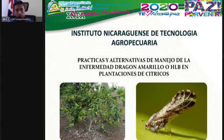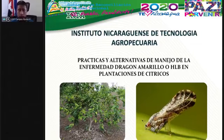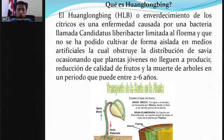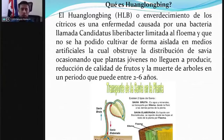El día de hoy vamos a hablar de un tema muy importante: las prácticas y alternativas del manejo de la enfermedad conocida como dragón amarillo o HLB en las plantaciones de cítricos. Esta es una enfermedad que para algunos productores ya es conocida, no es nueva en nuestro país. Es una enfermedad que ha estado causando mucho daño en la citricultura a nivel mundial. El guanlobín es una enfermedad producida por una bacteria llamada Candidatus Liberibacter.